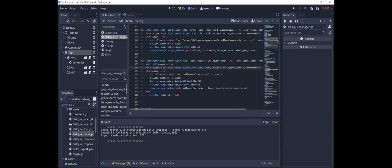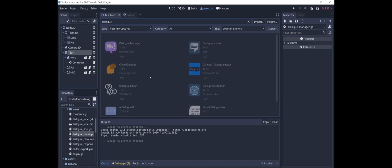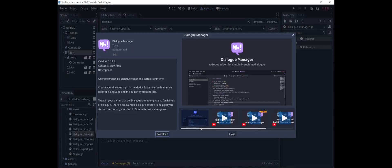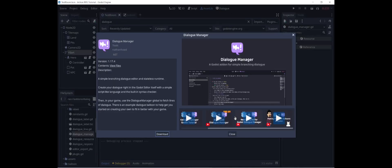I realize I've rushed through the explanation of dialogue manager a little bit. If you're curious about exactly how it works, I recommend going to the asset library and taking a look at Nathan's videos, which are linked there and I'll also put them in the description.